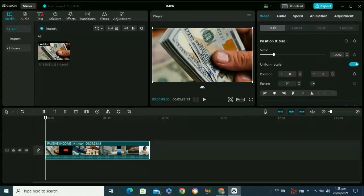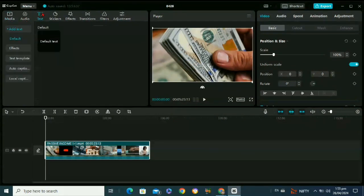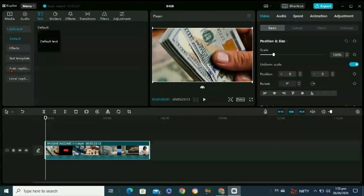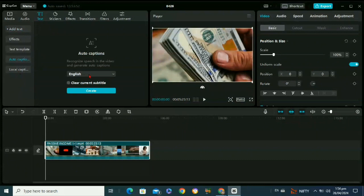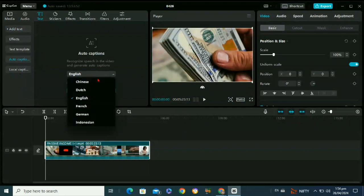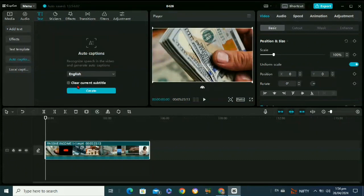After that, here you can see this text option. Just click on it. After that, you will see this auto captions option. You need to click on it. Then from here you can select any language. As my video is in English, so I will select English.